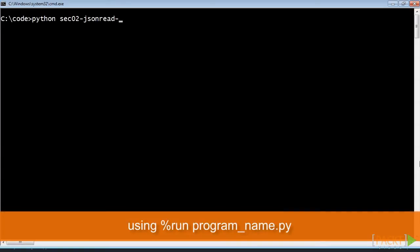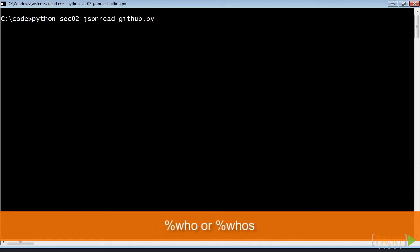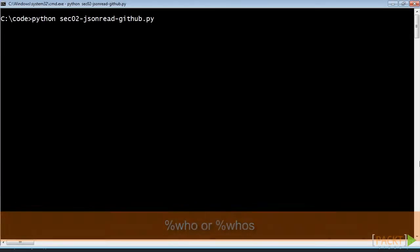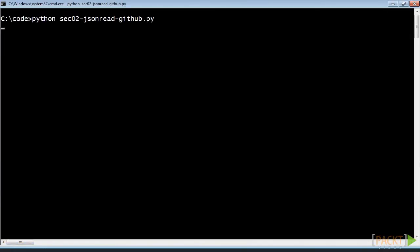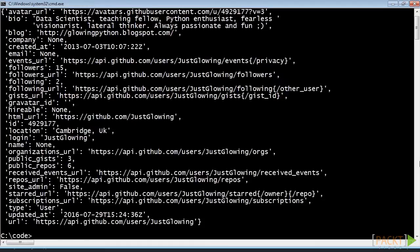We can achieve that by running our program from IPython. After execution we are left with all the variables that the program produced. List them all using the commands shown on screen. Whatever method we use, we gain knowledge about the structure of the JSON data and the ability to see what parts of the structure we are interested in.